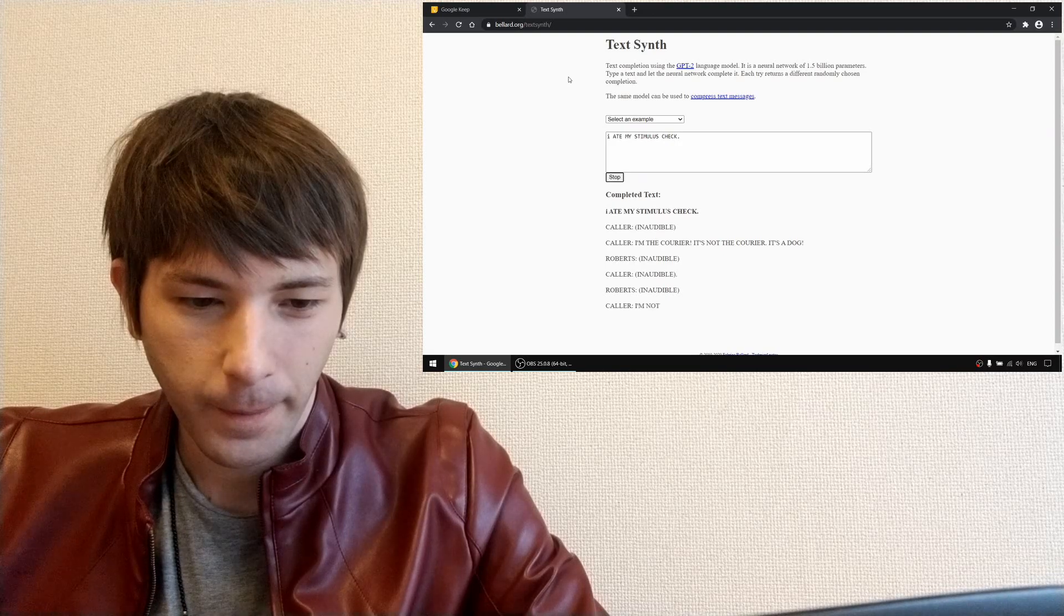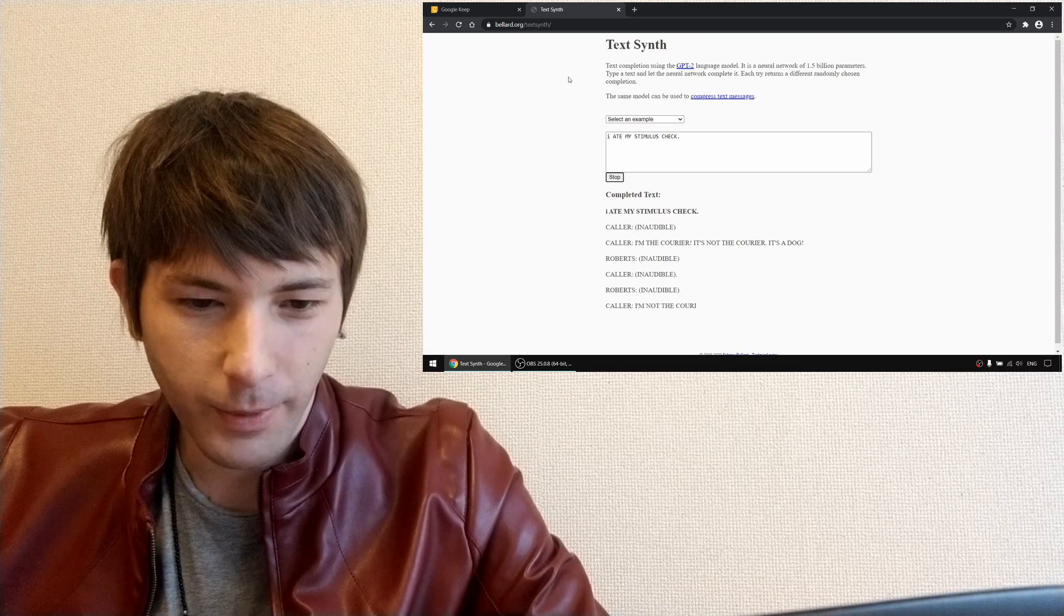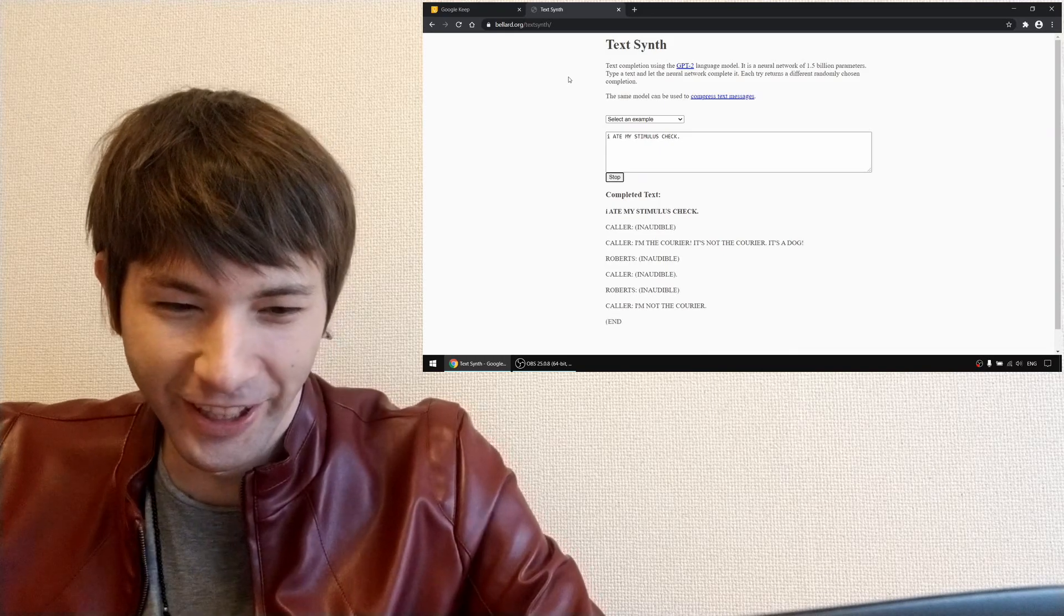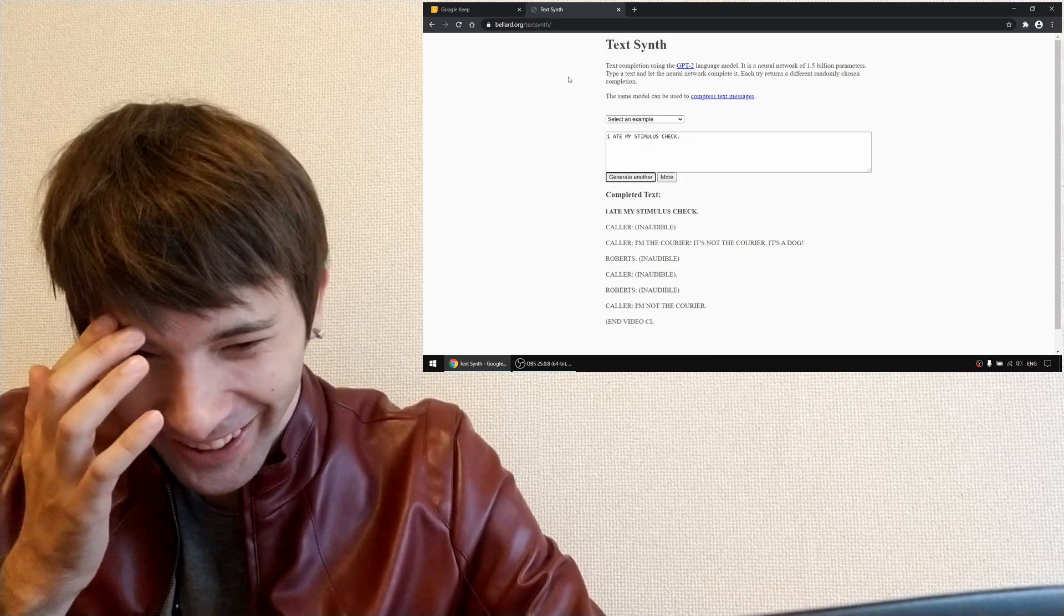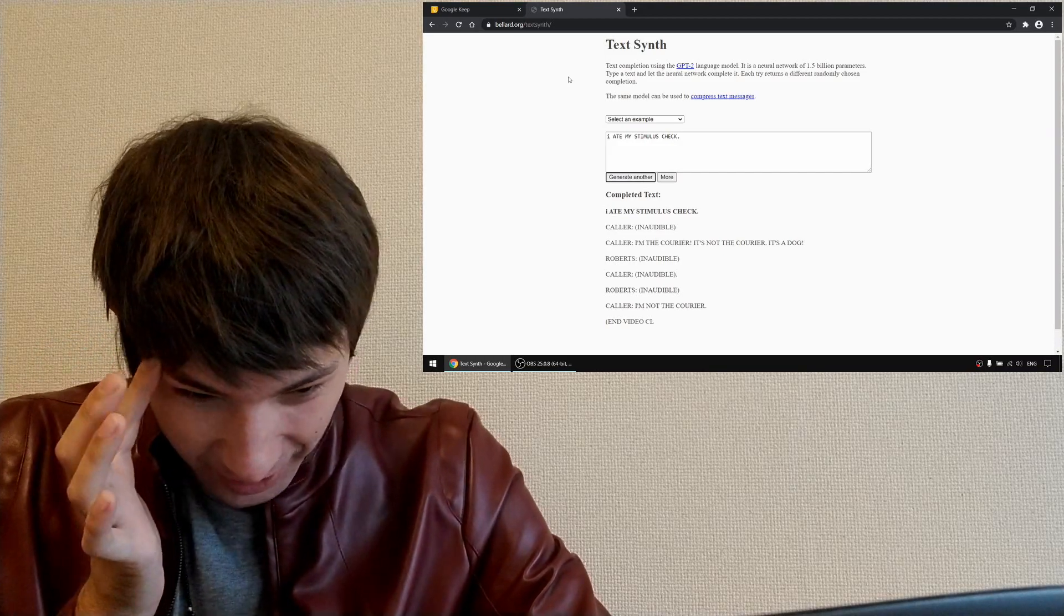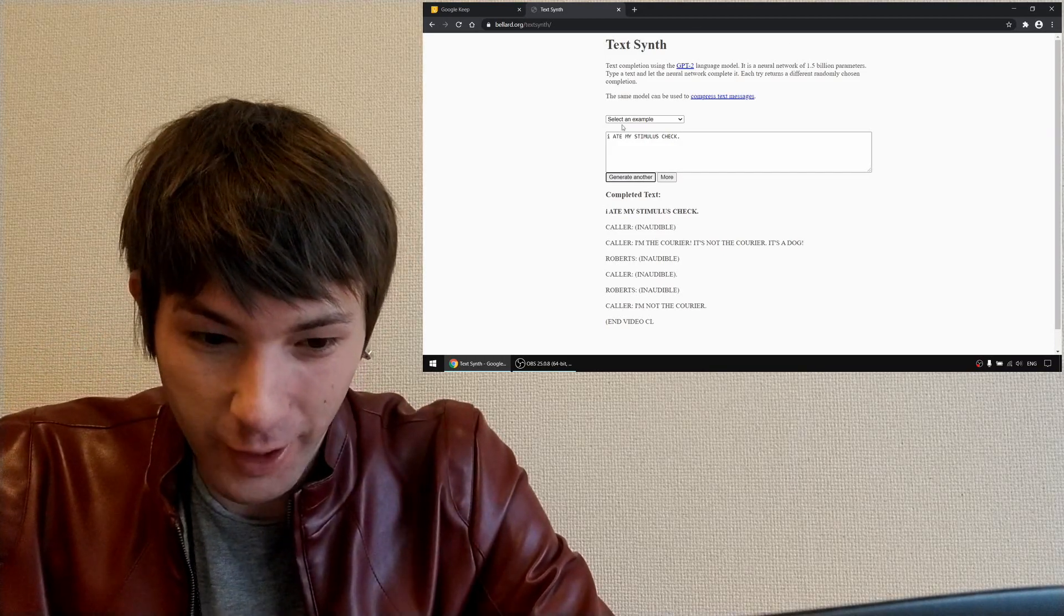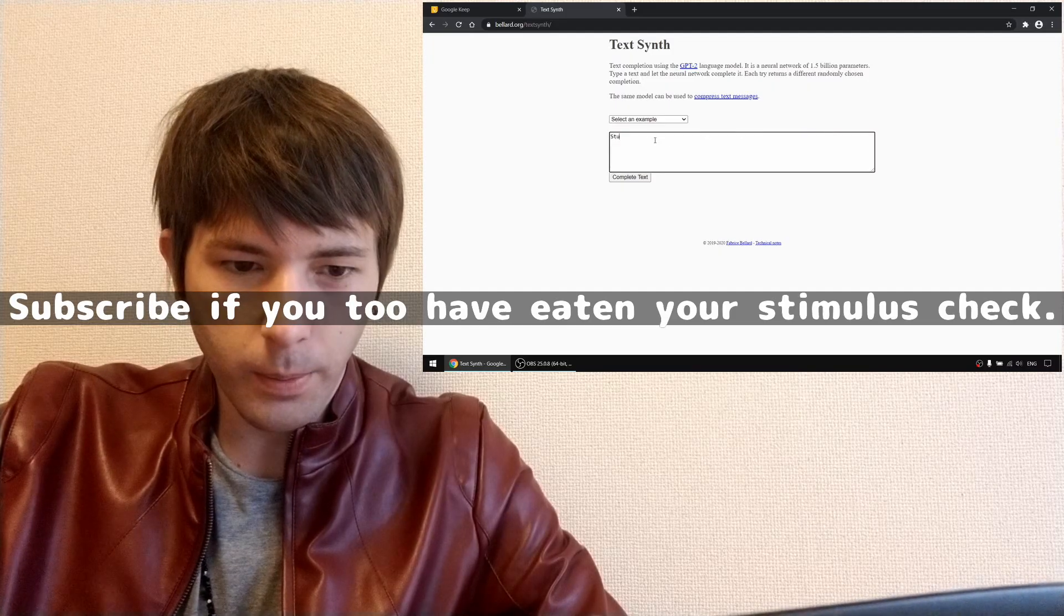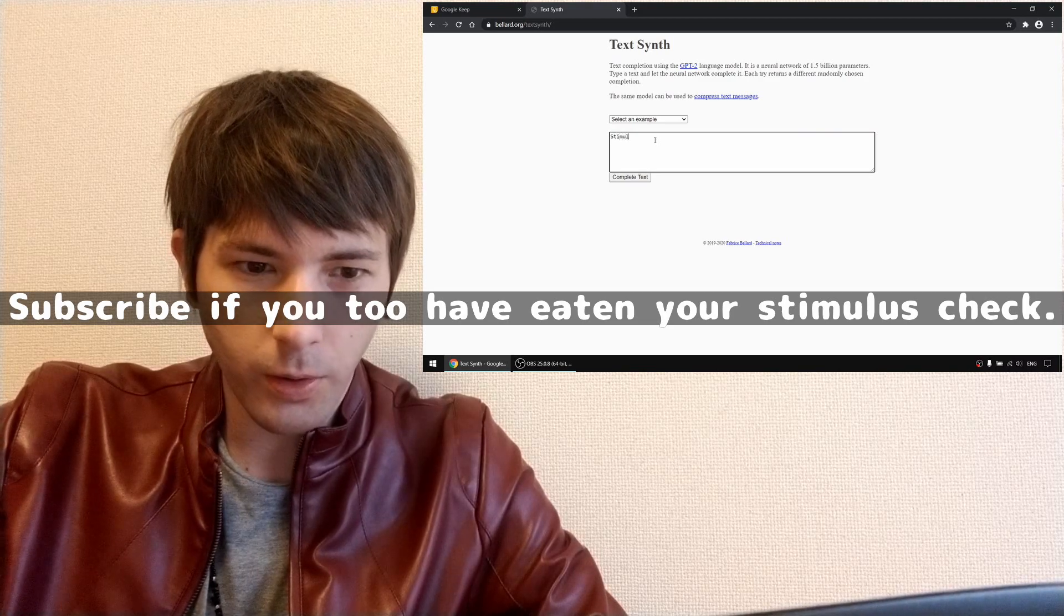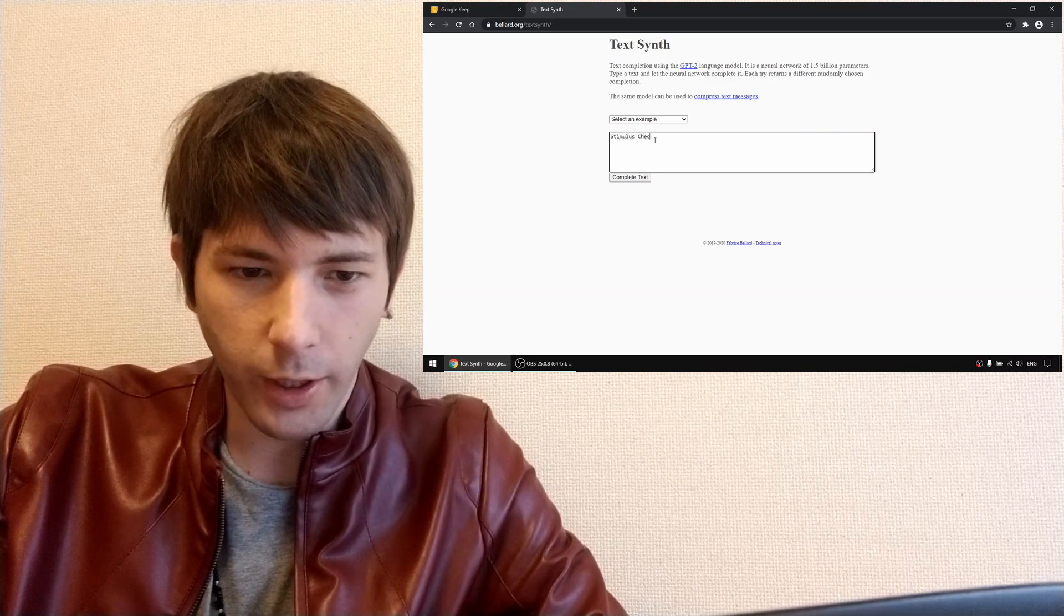I don't know. I'm not the courier. Okay, end video cli- Stimulus check.